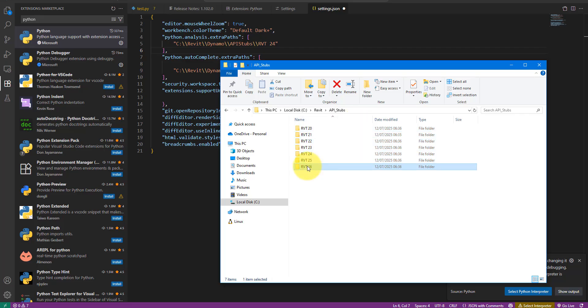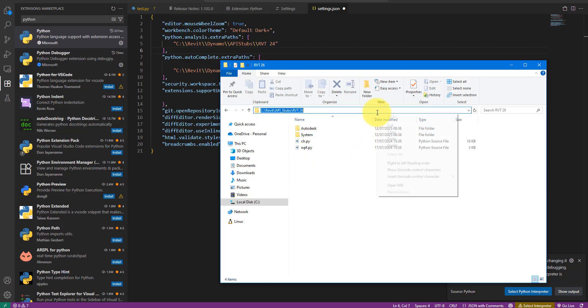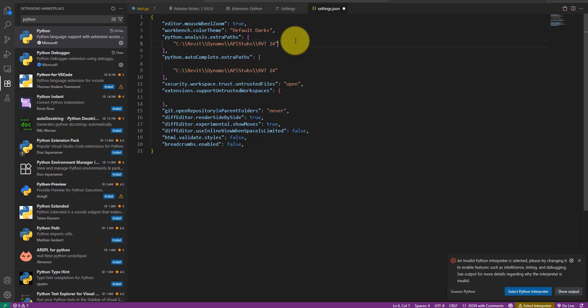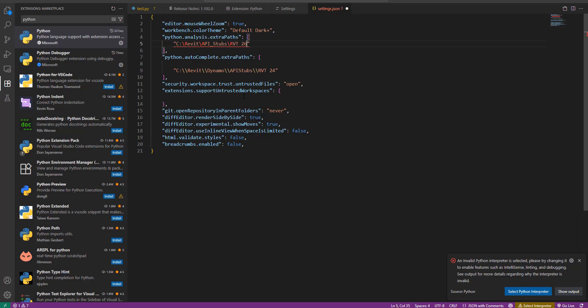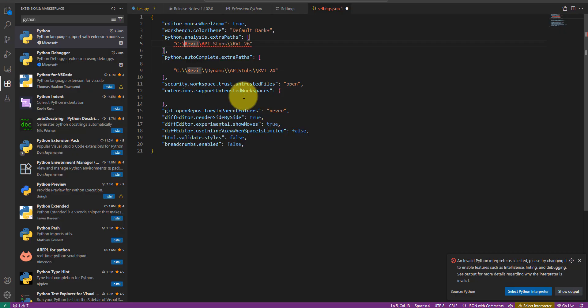To do so simply return to the folder of the stubs and copy the path of one of the subfolders. Next paste the path into Visual Studio Code. The forward slash is highlighted in red because it will make the path invalid in this JSON file. To fix this simply double up each slash like this.